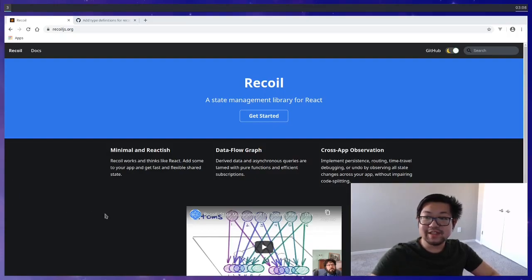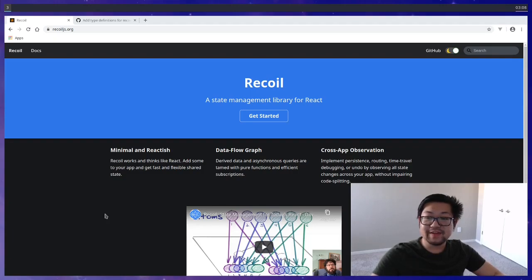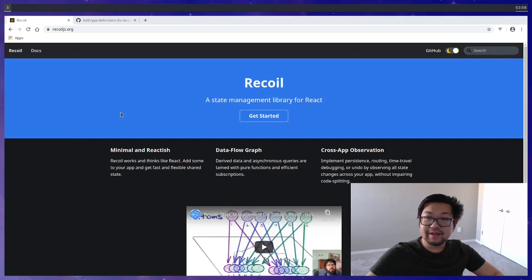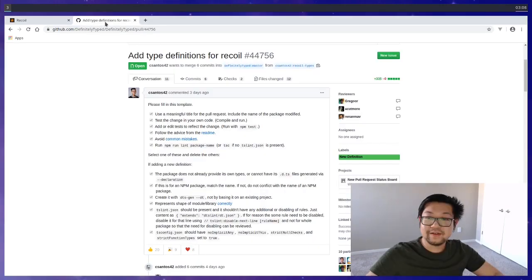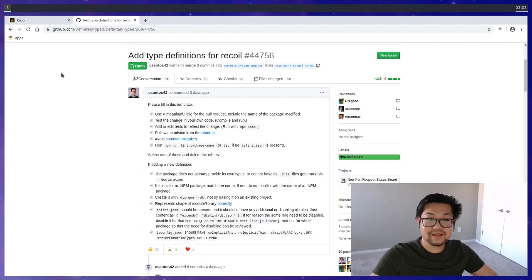Facebook recently just released a brand new state management library called Recoil and I wanted to run through a couple of examples on how to use it. Recoil is so new that at the time of this recording there are no TypeScript types for it, so today we'll be programming in JavaScript.